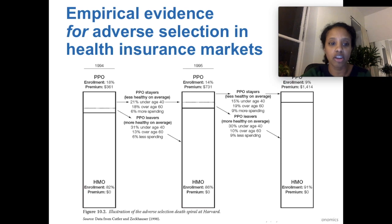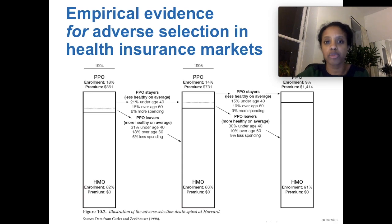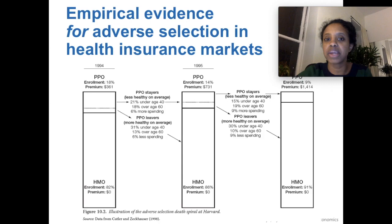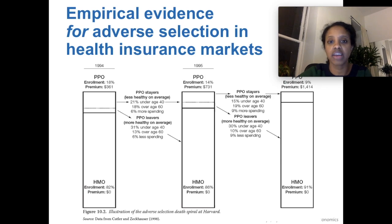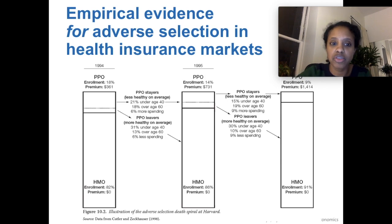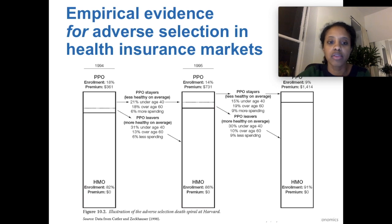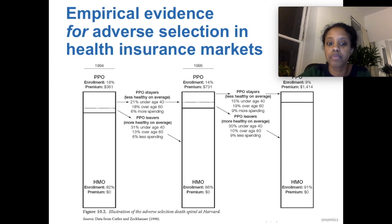That study was among professors at Harvard. They had a PPO — a preferred provider organization — which is a wider network with a higher premium of $361, and an HMO — a health maintenance organization — which is a narrow network where your primary care physician has to refer you to specialty care. At first, about 18% of these professors were willing to pay the extra premium for the PPO. But from 1994 to 1995, some people decided to leave, switching to the HMO because they didn't think the premium was worth it. The premium for the PPO then increases because the less healthy people were those who stayed.